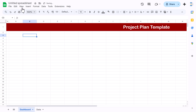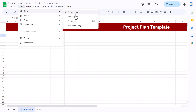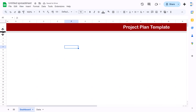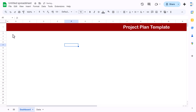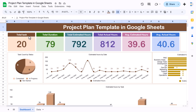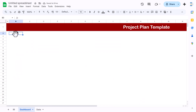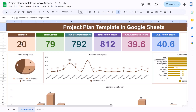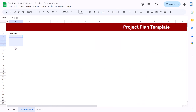Go to View and uncheck the gridlines. Reduce the row height of row 2. Now we will start creating our summary cards. First we will create for total tasks — select the two cells together, use Merge Cells, and type 'Total Task'.